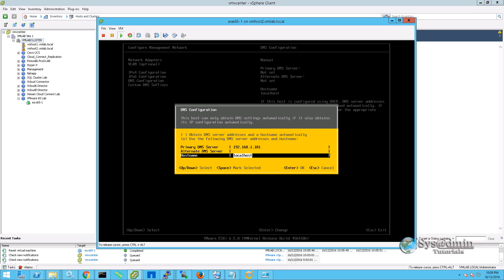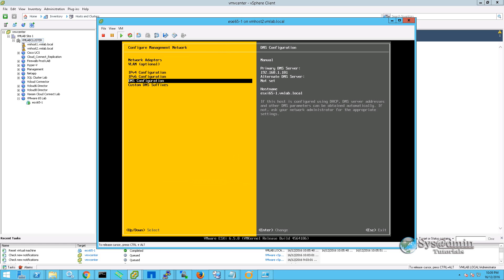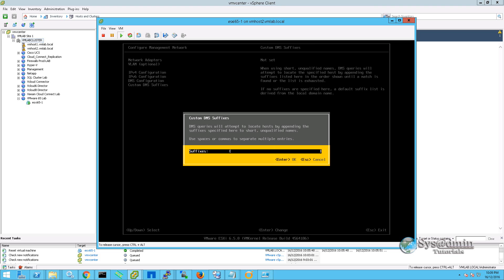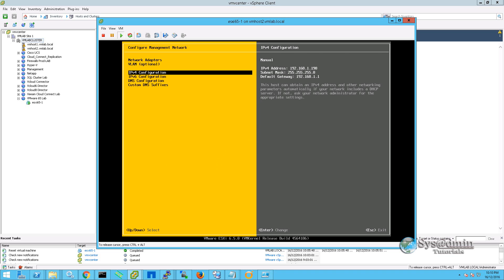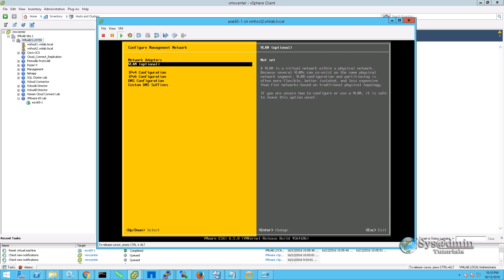In hostname, we're going to type the fully qualified domain name. And once we're done here, we'll press enter. In custom DNS suffixes, I'll also enter here my domain. As you can see up the top, we have the option to also select a VLAN for our management network.